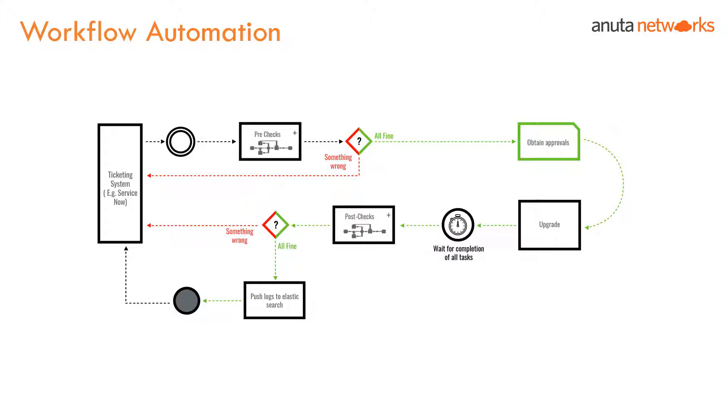This slide gives us a high-level idea on how a workflow with Atom looks like. The workflow can be triggered by an external tool such as ServiceNow or from Atom.